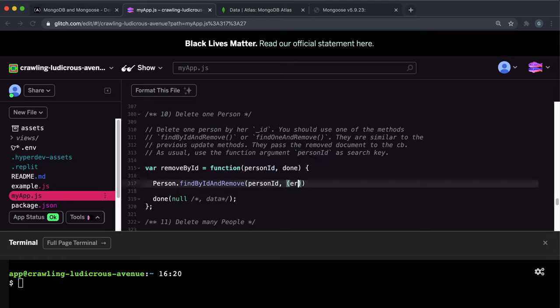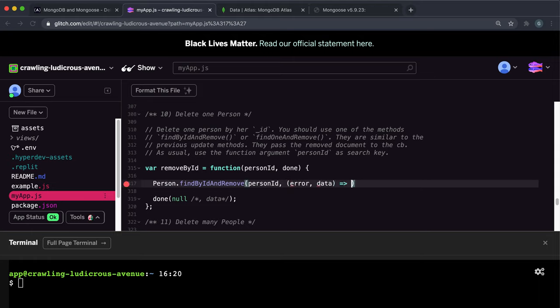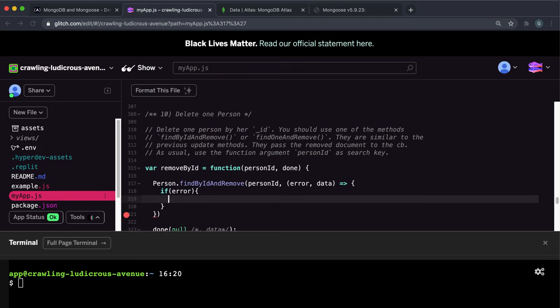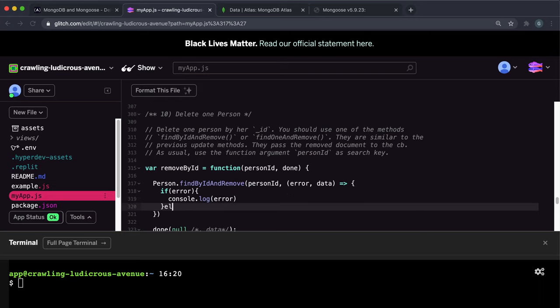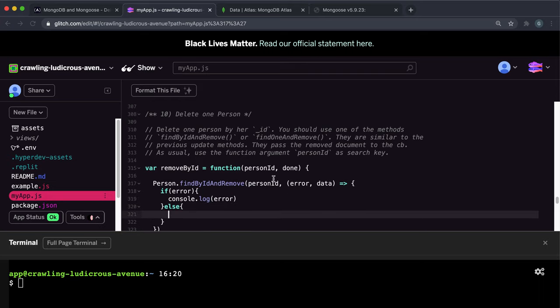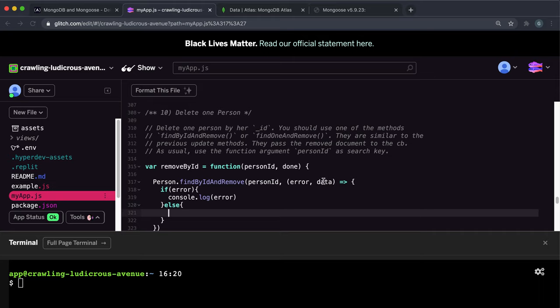And this person's ID will be taken in as a string in the form of this argument in this main function called personID. So we can just give the personID here as the ID. Next, we have the callback function which takes in the error and data. And again, if we have an error, we want to console.log the error so we can find out what happened. Otherwise, so that's the else statement right here.